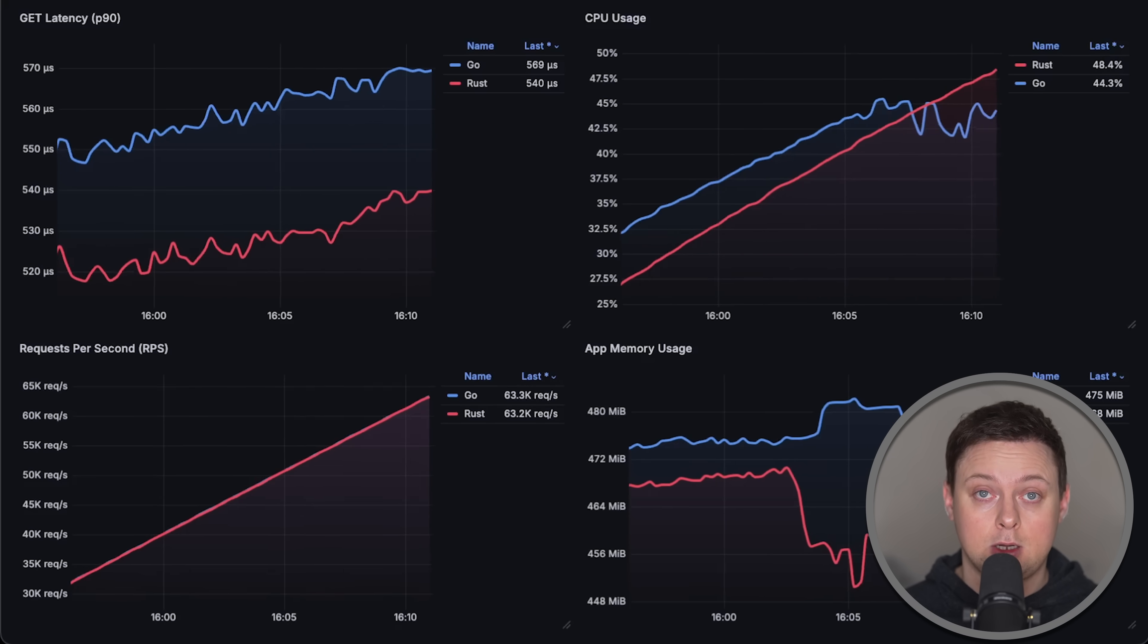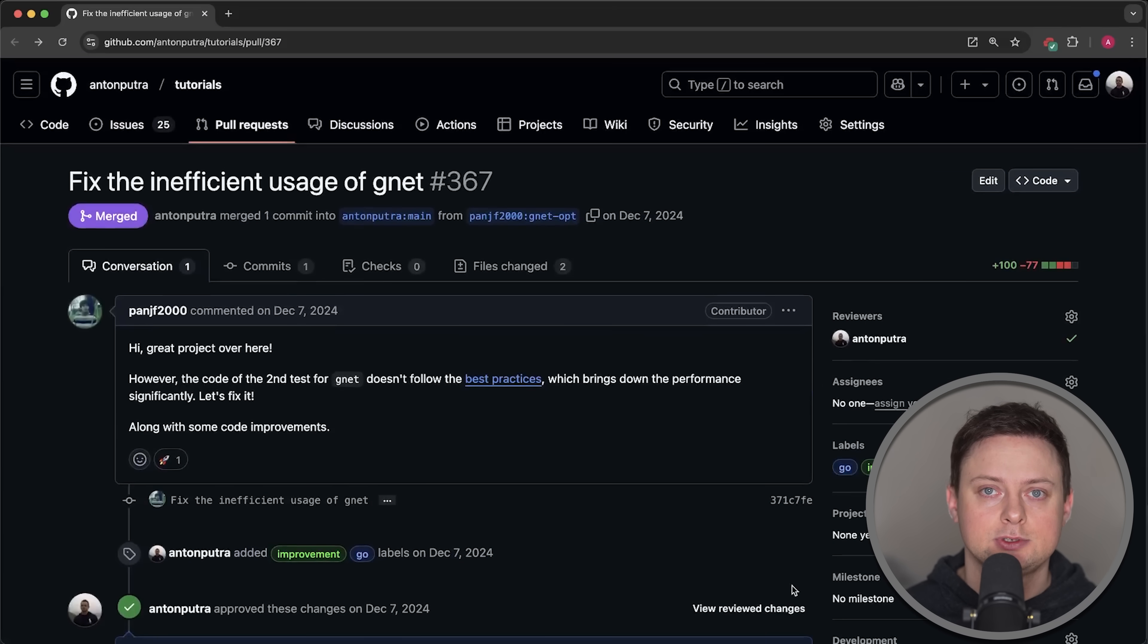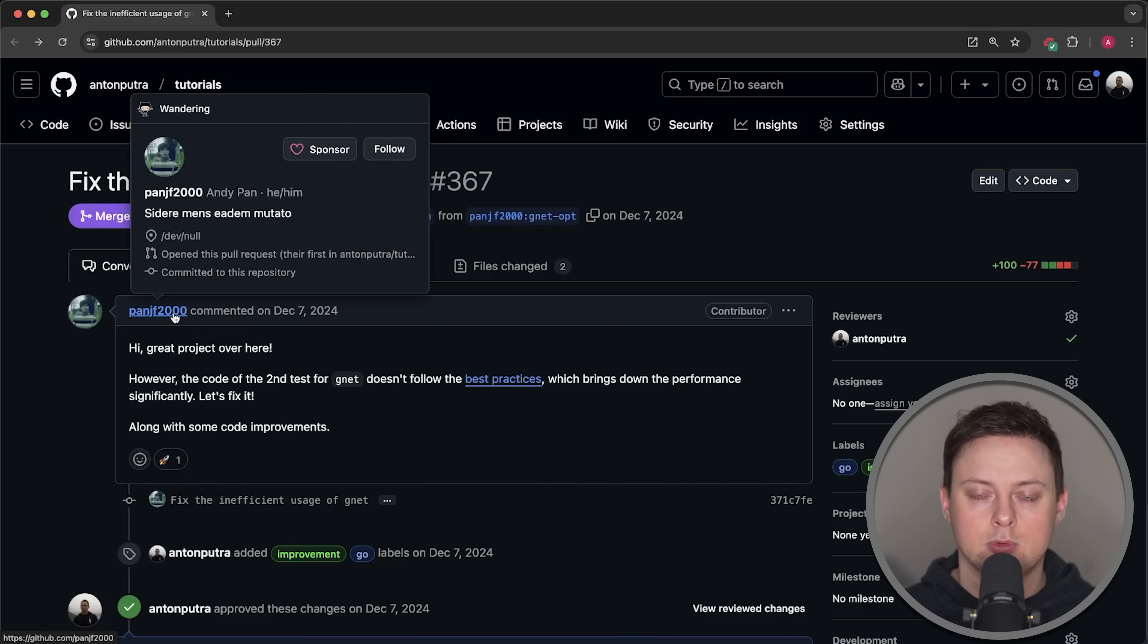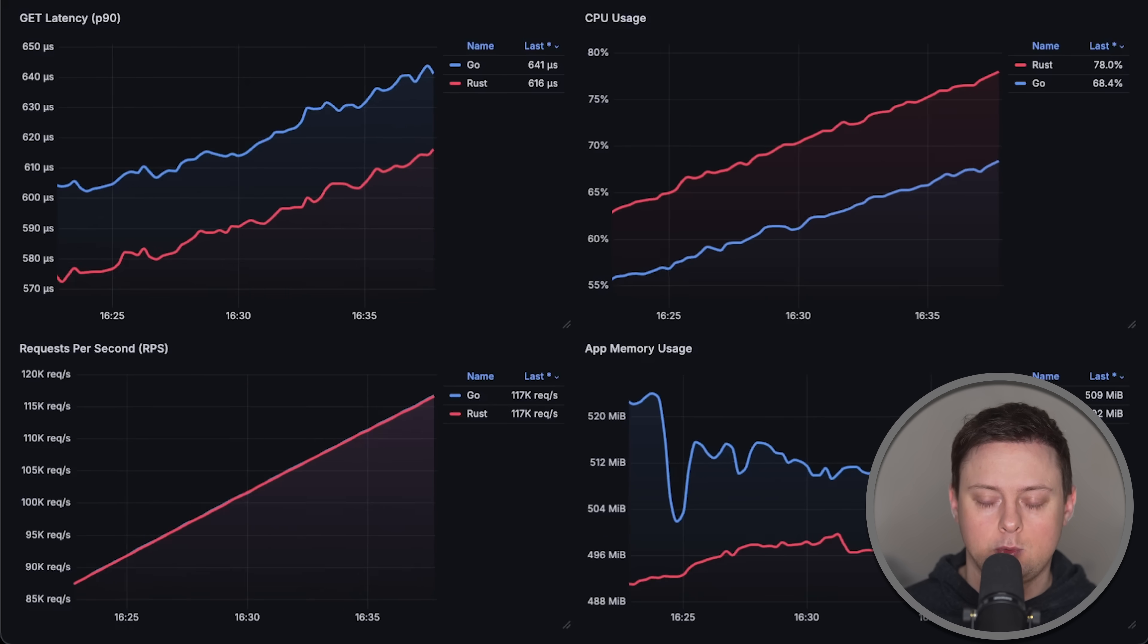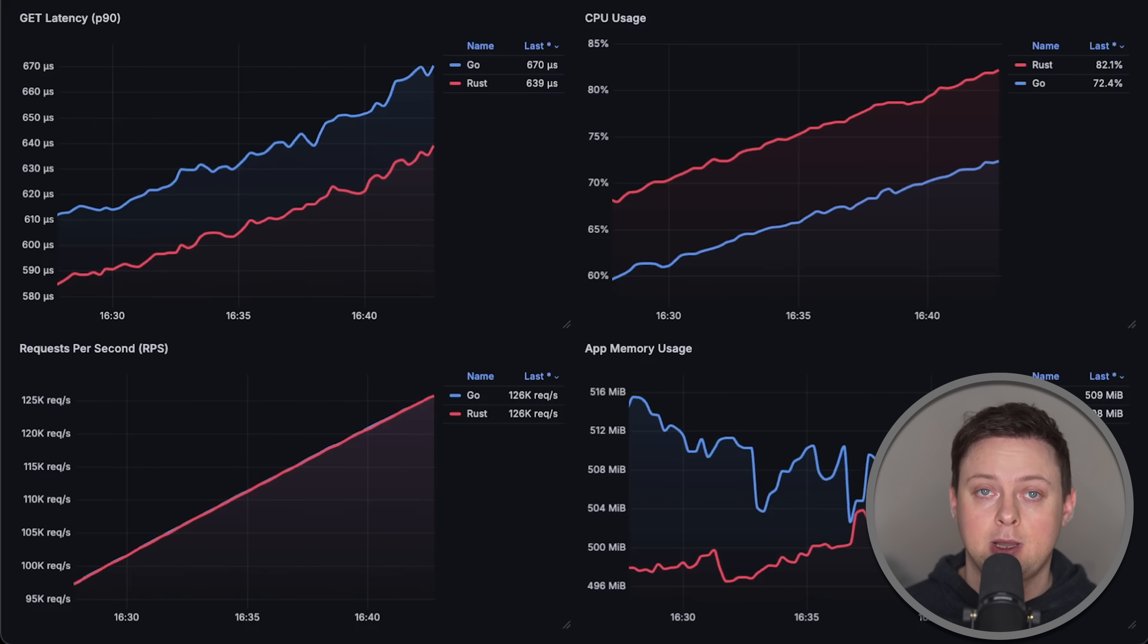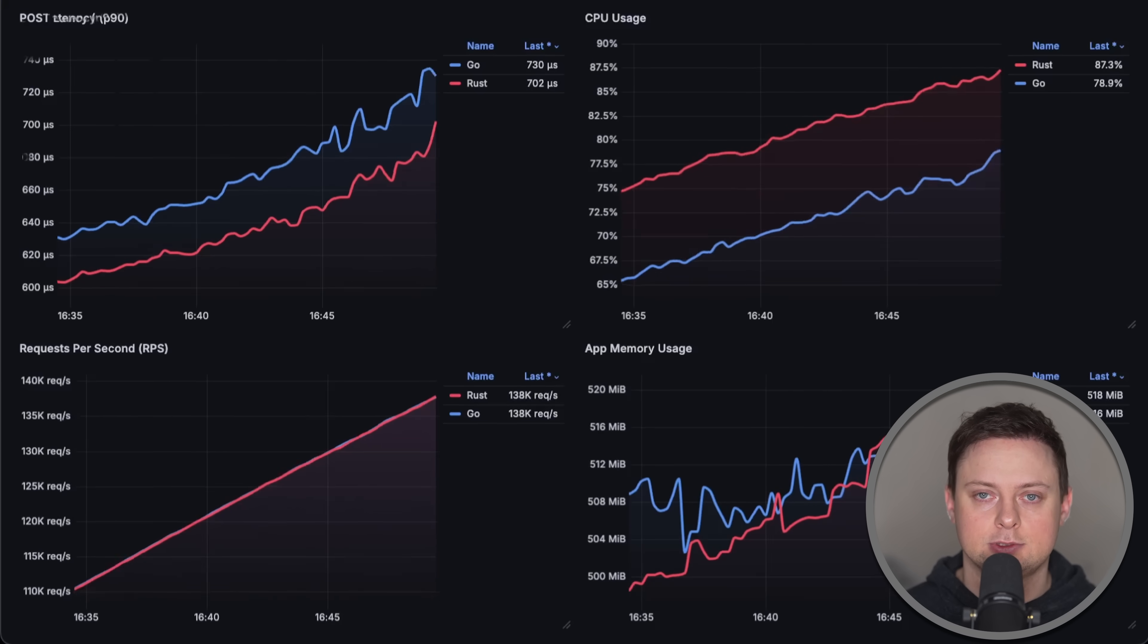For Go, I'll use the fastest Gnet framework that I tested in the past. I also received a pull request from the creator to improve my previous benchmark, which included a Postgres pool implementation. This time I'll run two tests. In the first one, we'll just compare the frameworks themselves by measuring throughput, latency, CPU, and memory usage.